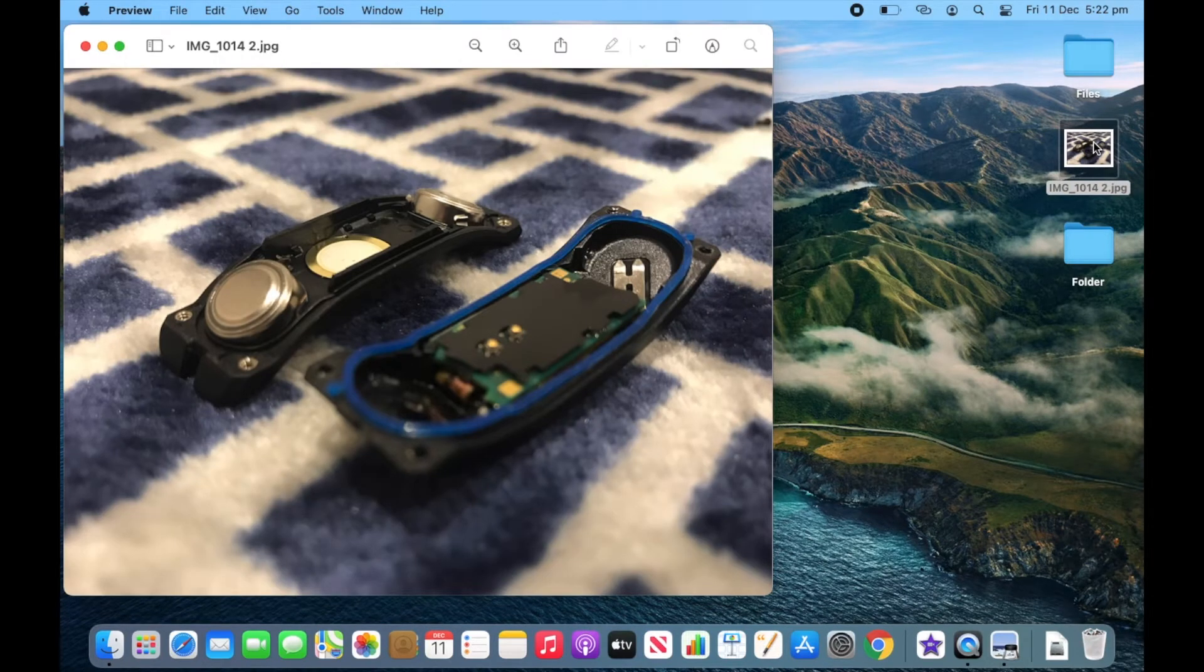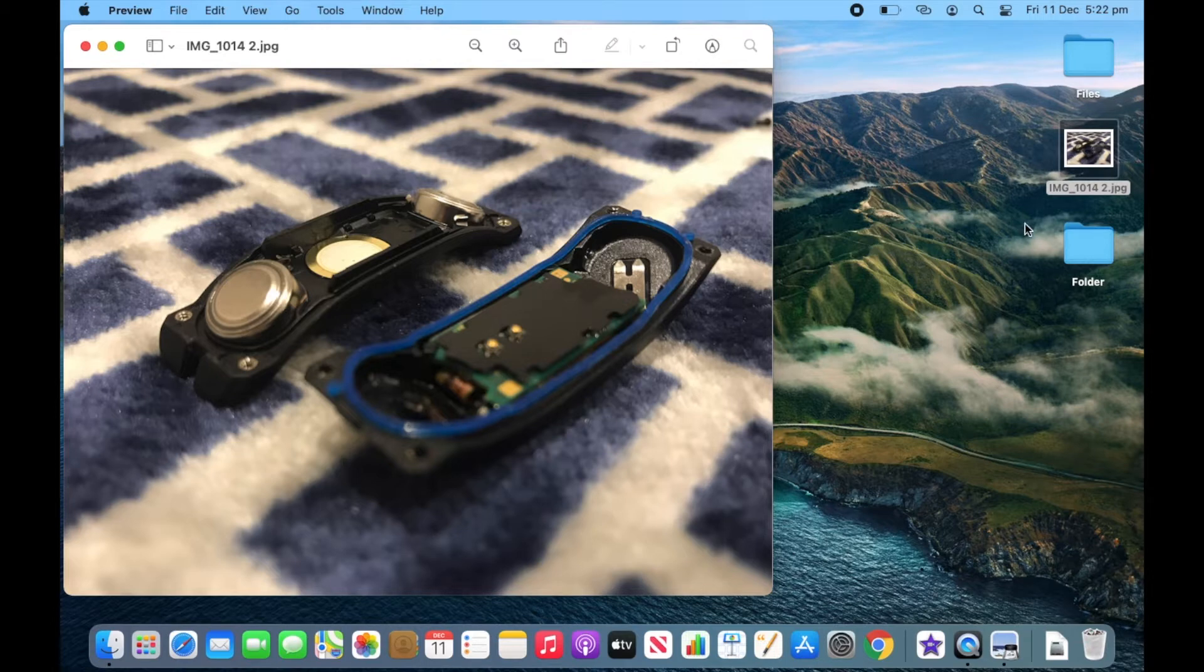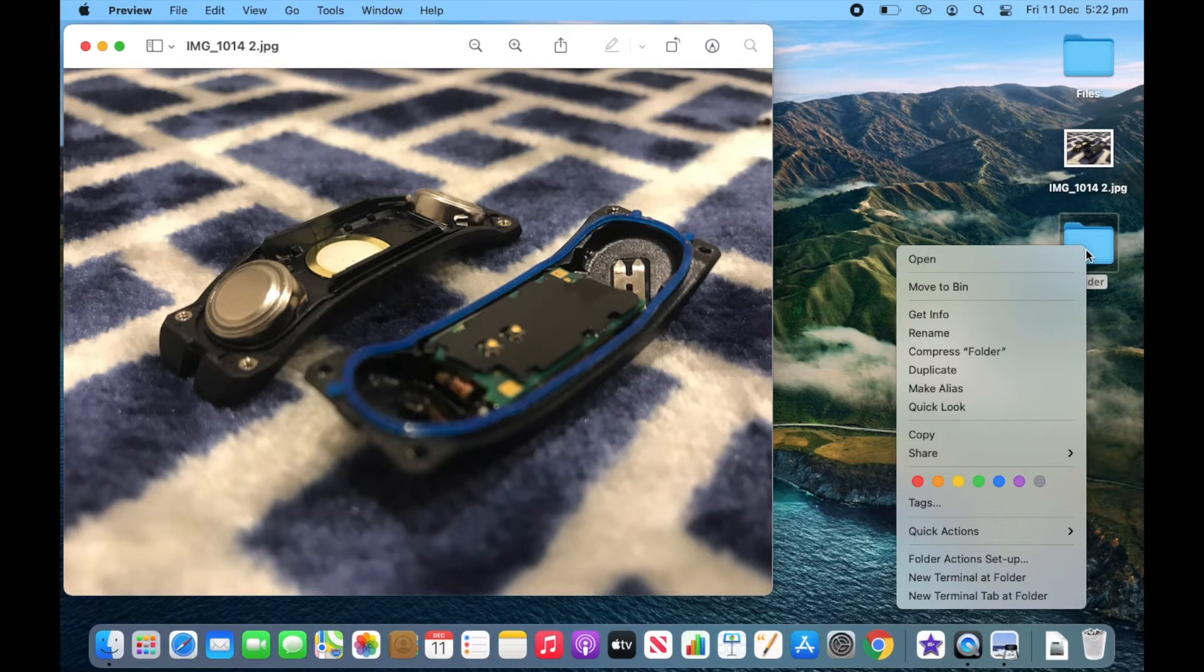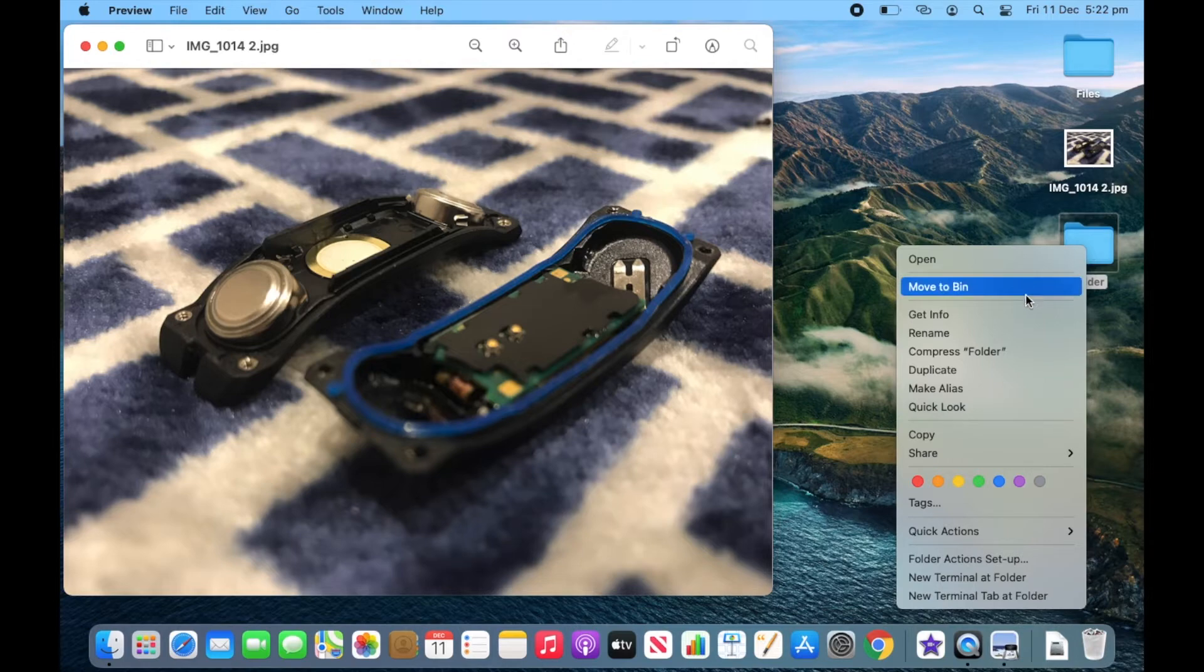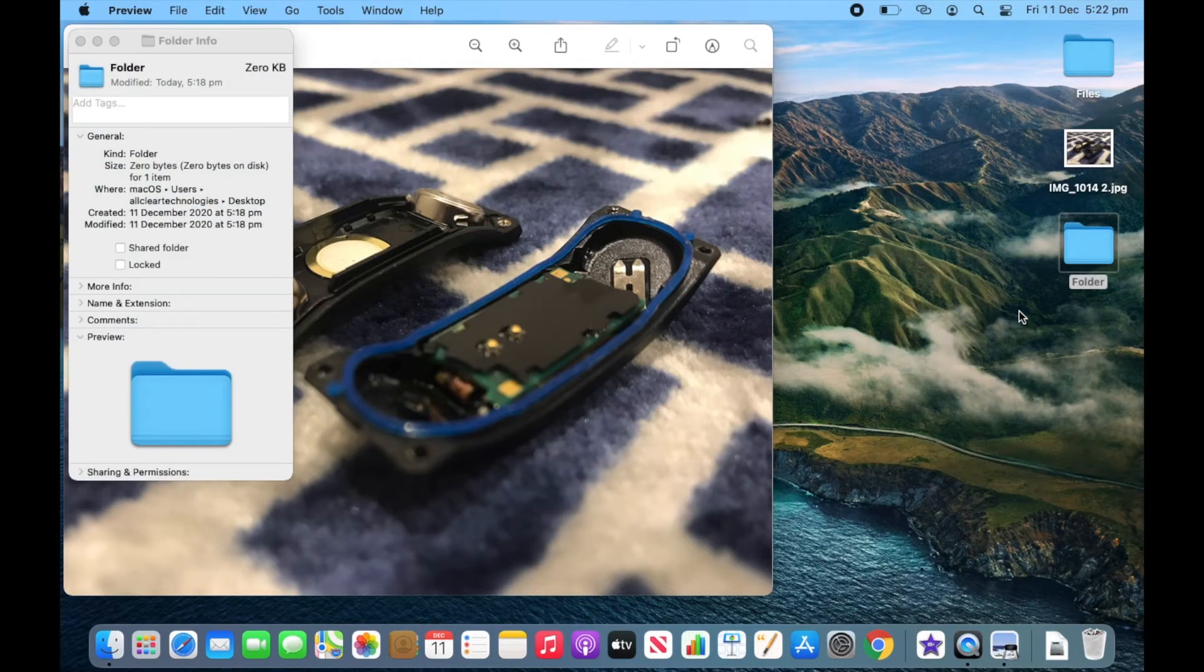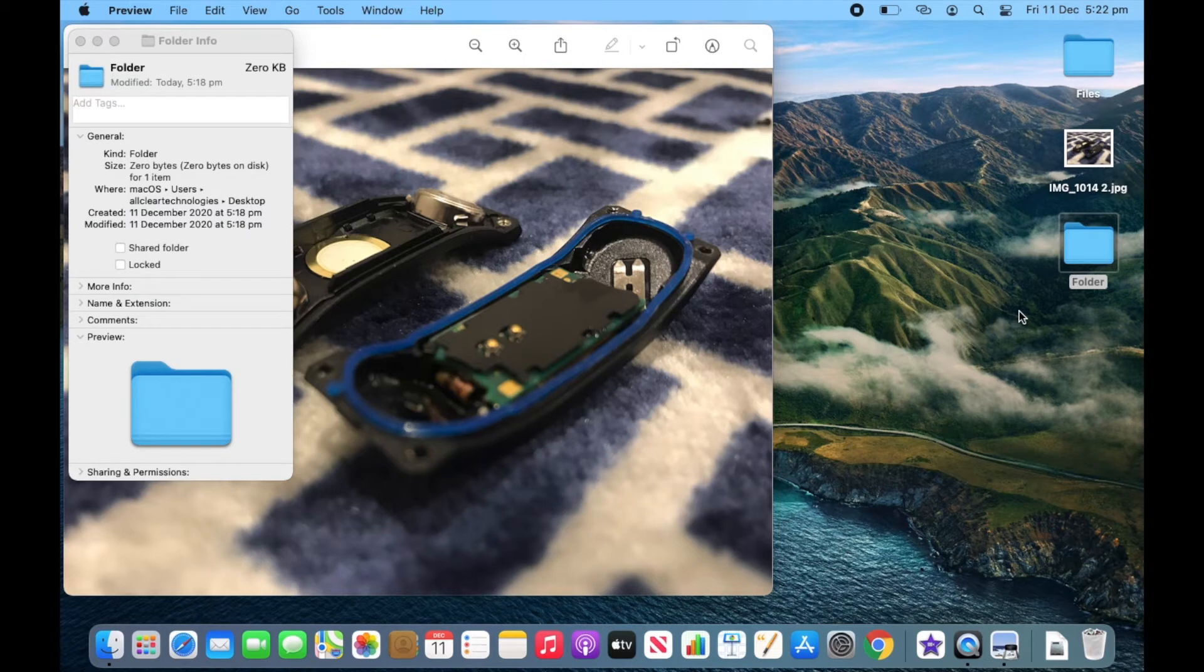Changing the actual icon is very easy. Right-click or control-click on the file that you would like to change the icon of. In this example, I'm going to change the icon of this folder. Now I'm going to click Get Info after right-clicking on the folder. And this little window opens. This is the information about the file.